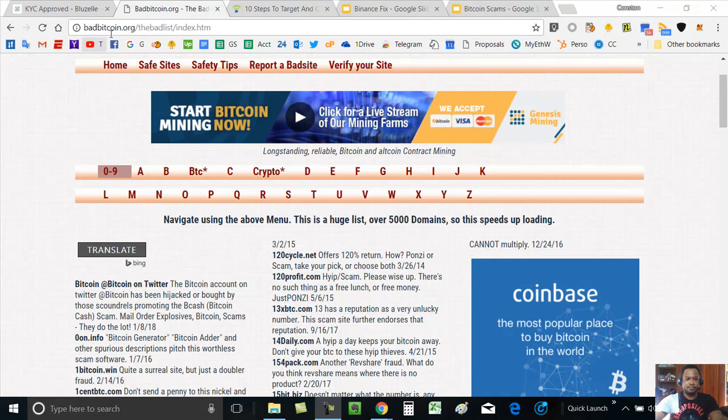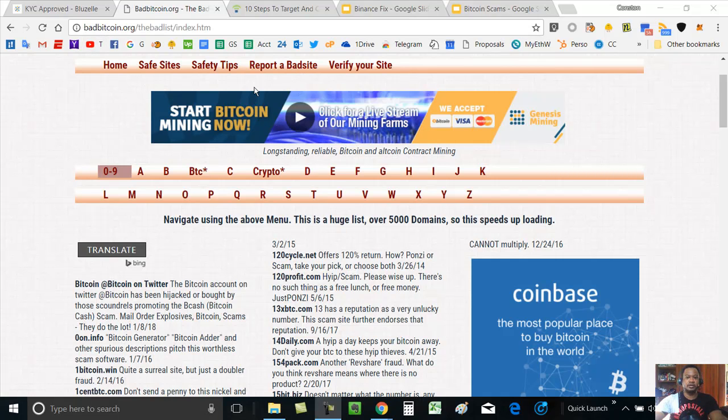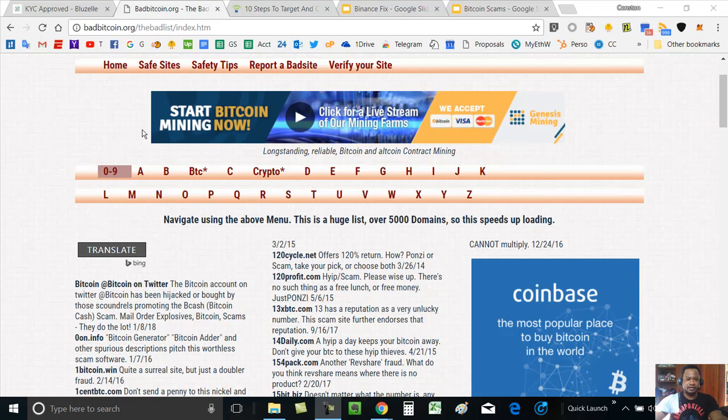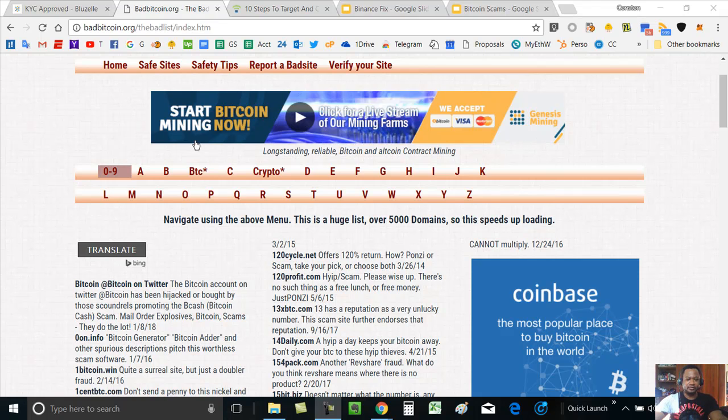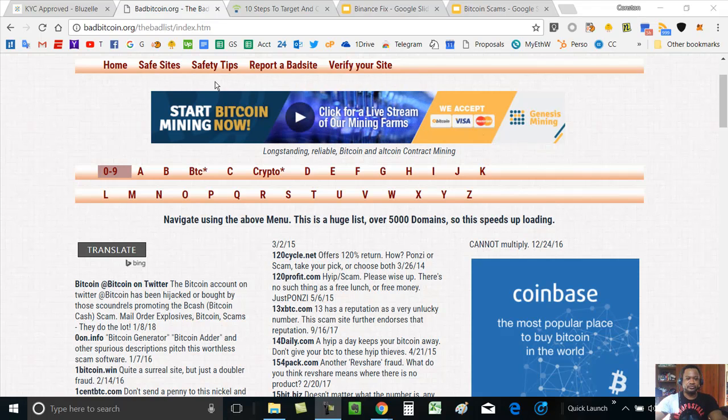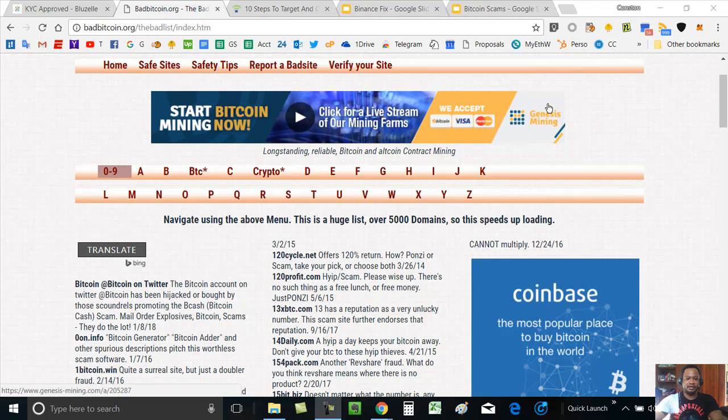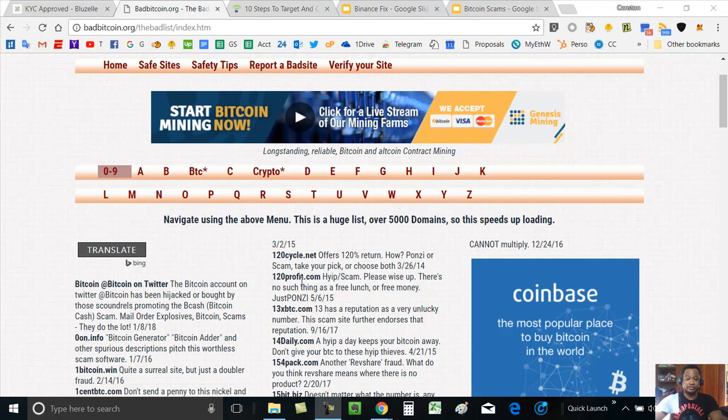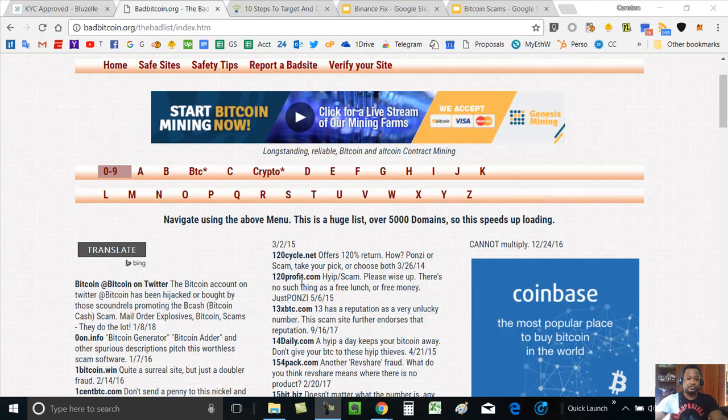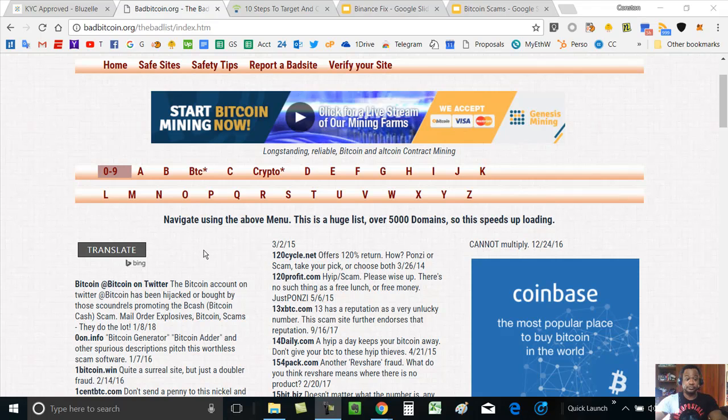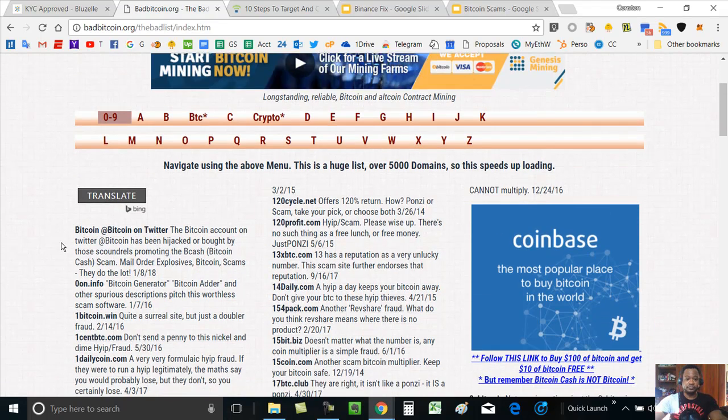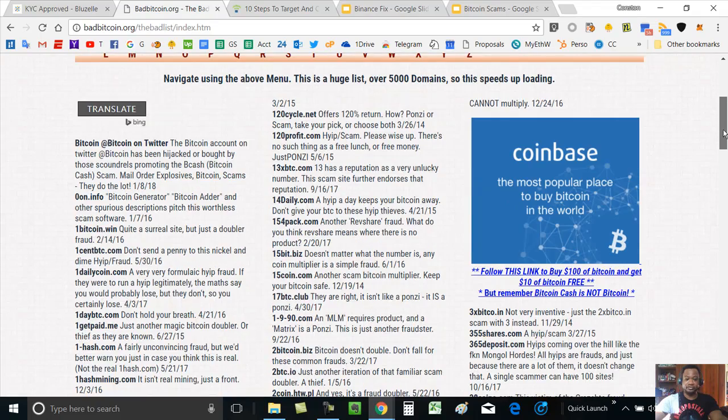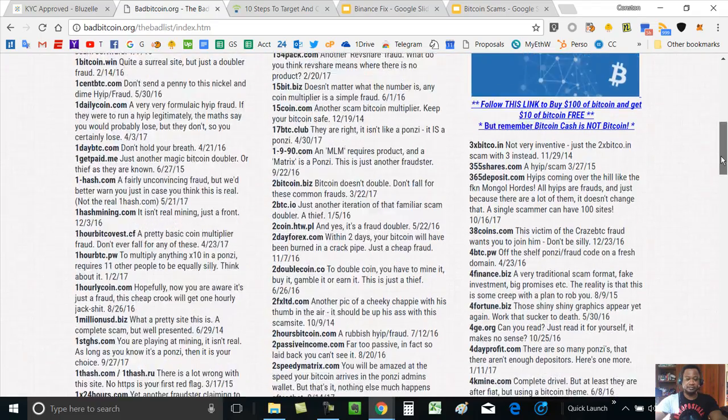It's called badbitcoin.org, and ironically enough they sell advertisements to some of the scammers that they list on their site. But in fairness to them, they also state that they do that to help with some of the revenue coming in.